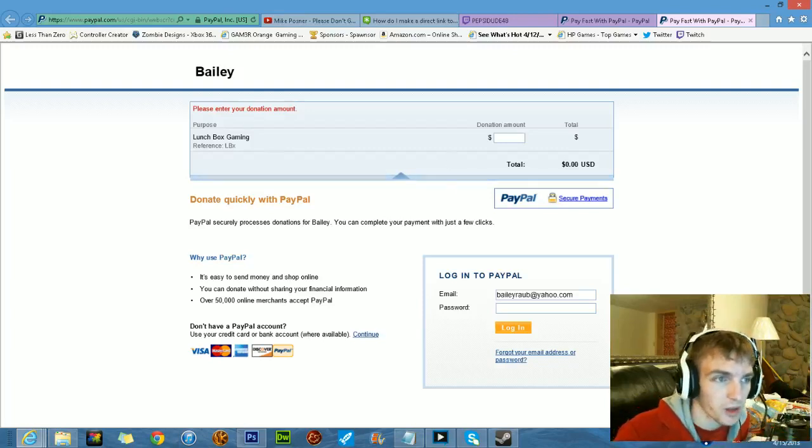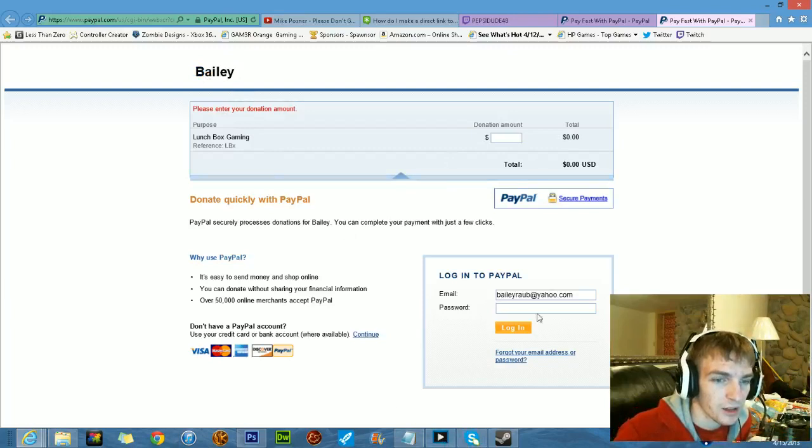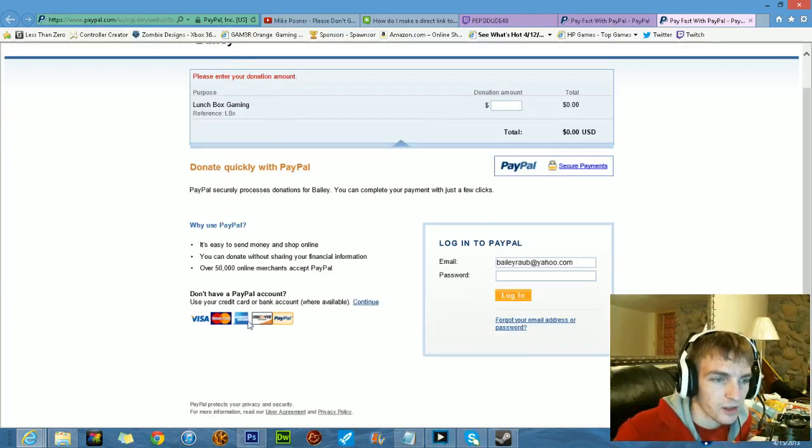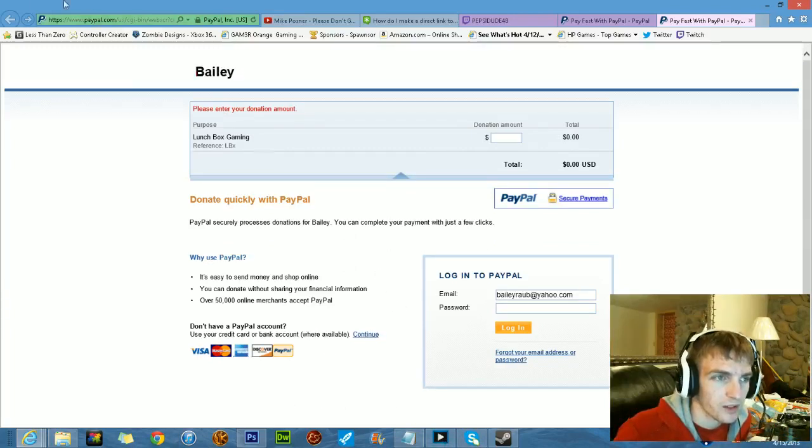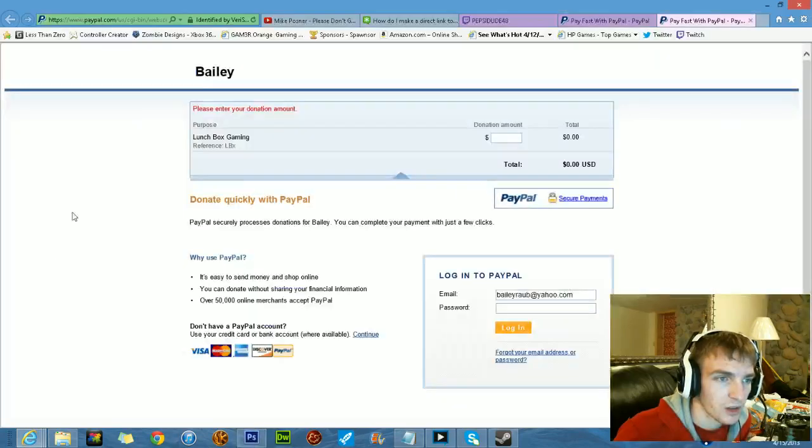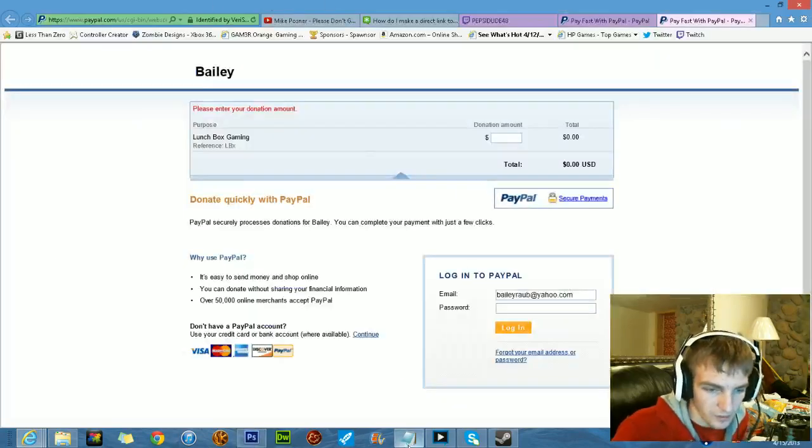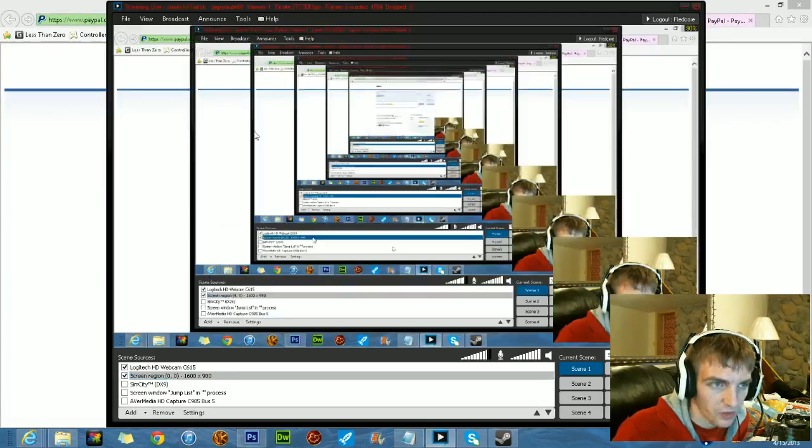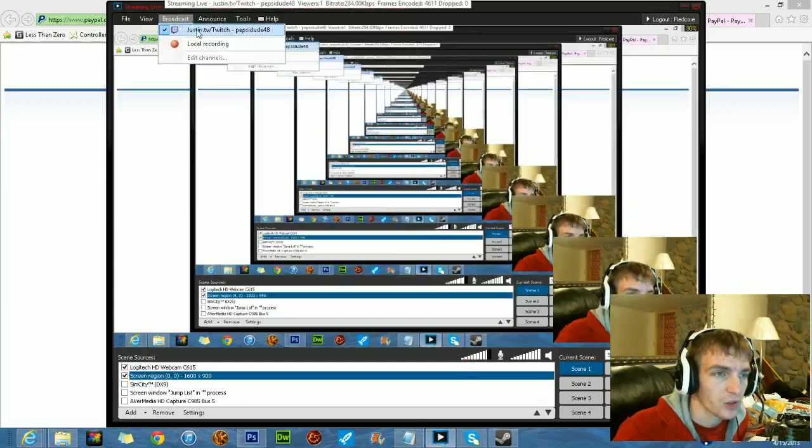Here's my PayPal. My name is Bailey. Look at that, huh? Oh yep. There you go guys. Pretty easy. I don't have to screw around with Photoshop anymore. Yep, thanks for viewing, and check me out on Twitch, pepsidude48.